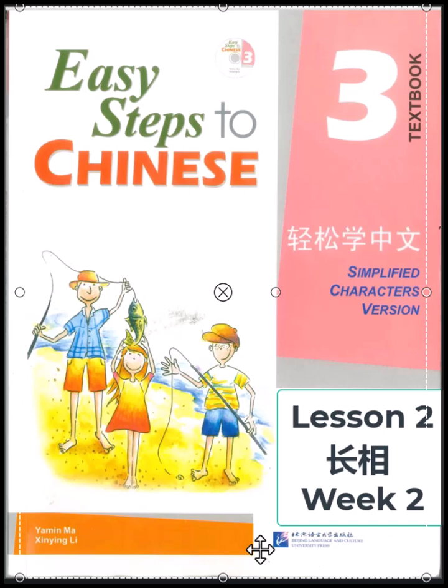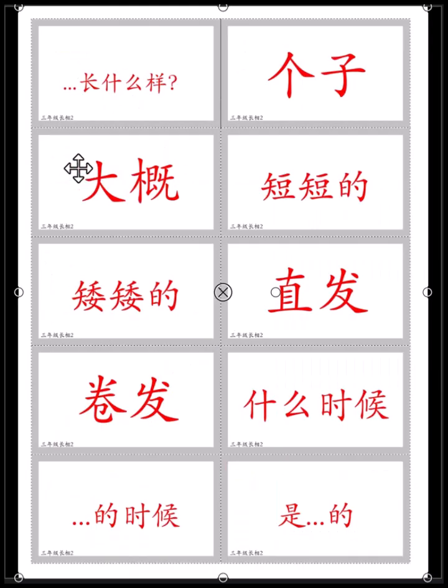Easy Steps to Chinese Book 3, Lesson 2: 长相 (Appearance), Week 2. 长什么样子? What do you look like? 你长什么样子? What do you look like?